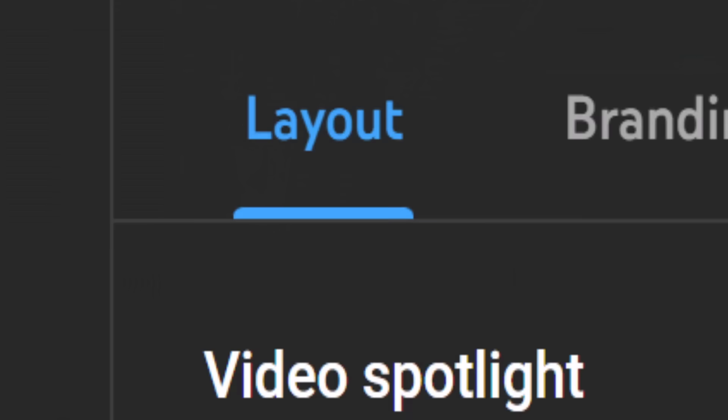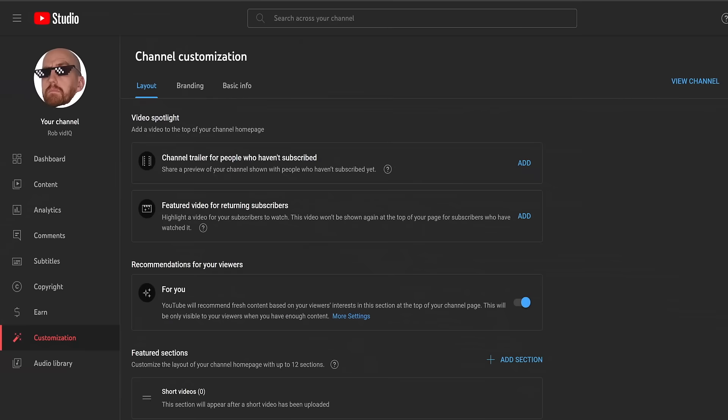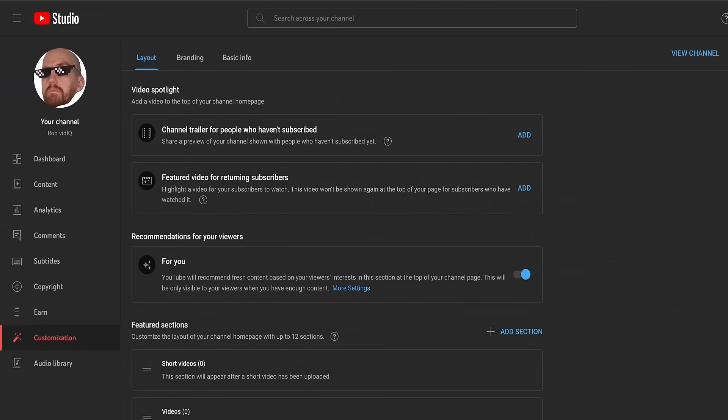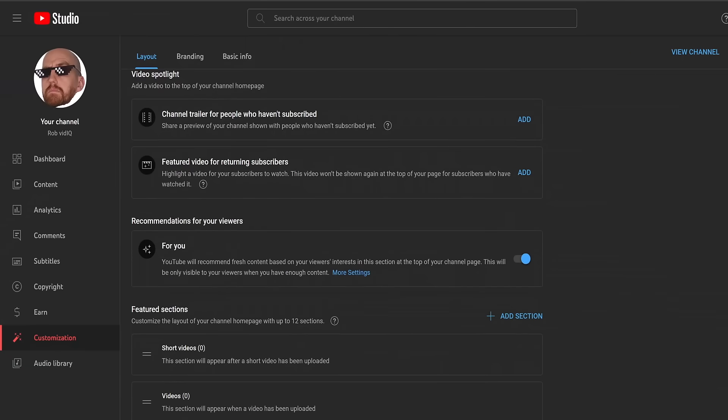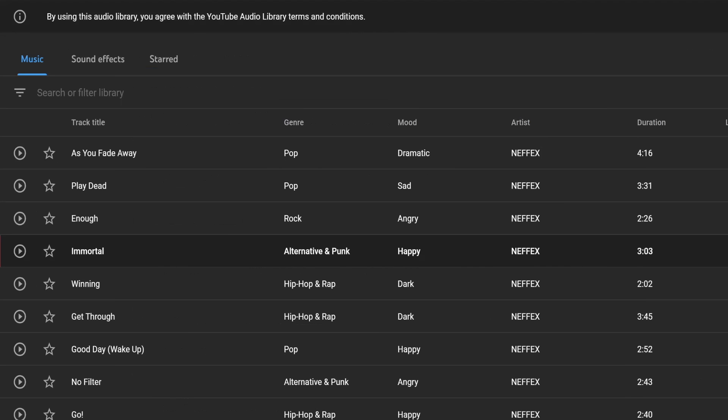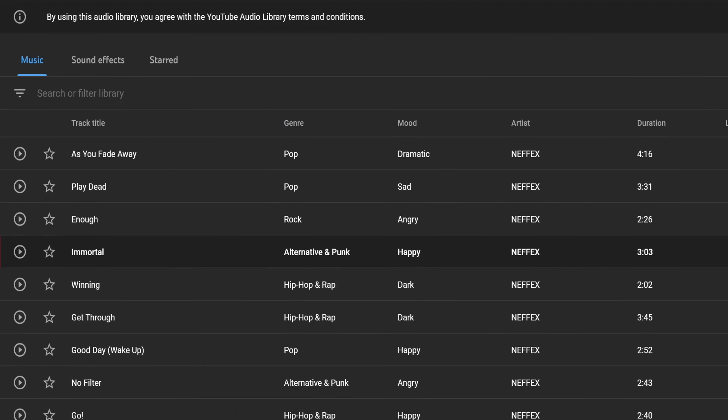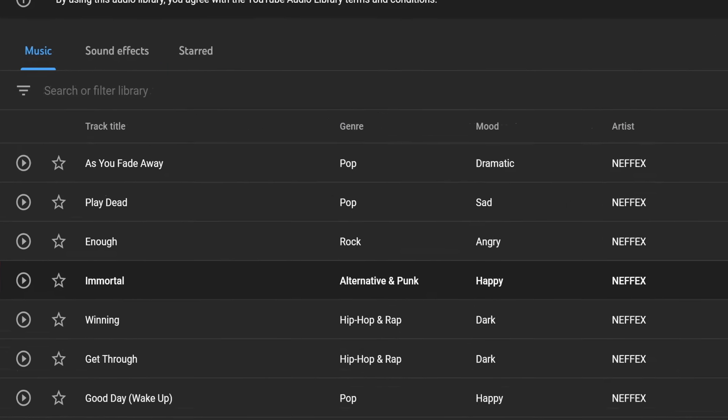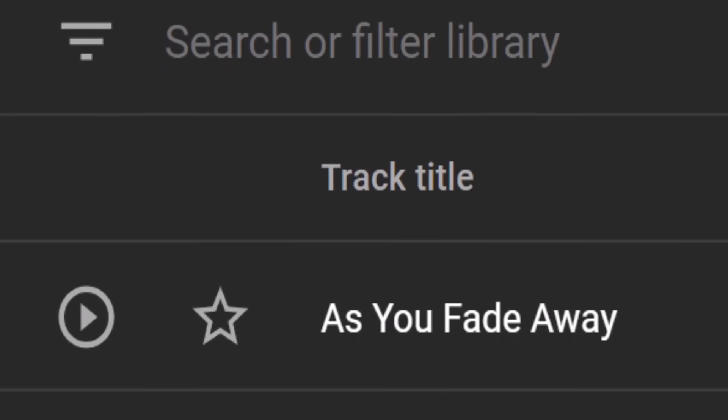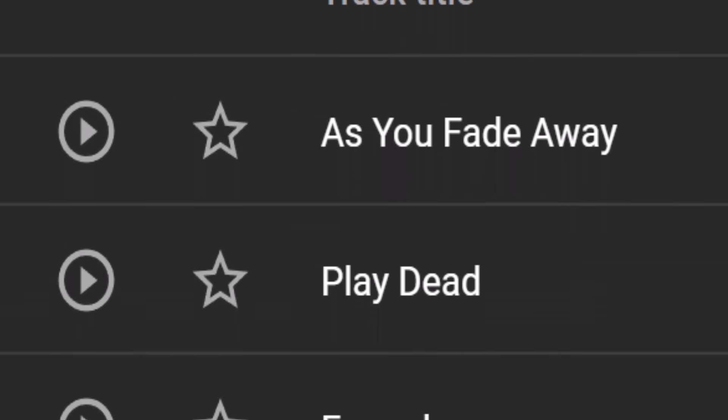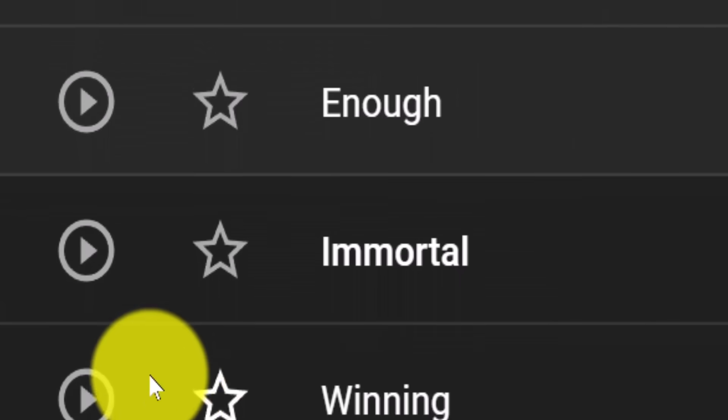To round off the customization screen, we have the layout options, but since you haven't uploaded any videos yet, there's nothing to lay out yet. So instead I'll mention the next screen in the menu, which is the audio library. This will give you access to free music and sound effects that you can download and use in your videos without worrying about copyright claims.